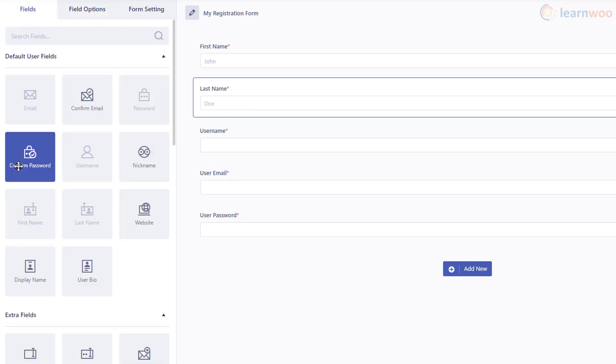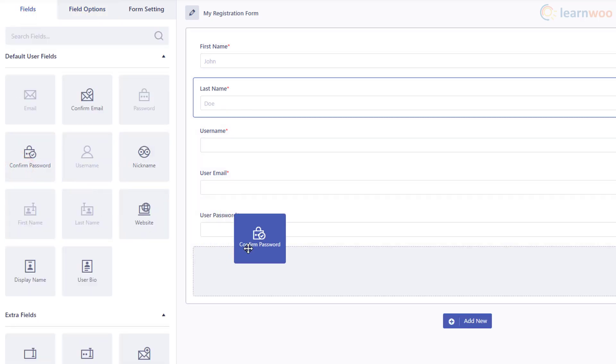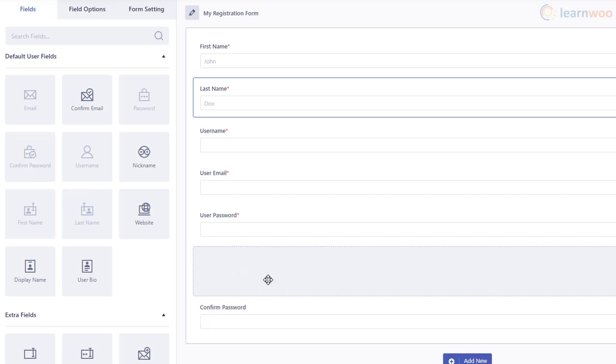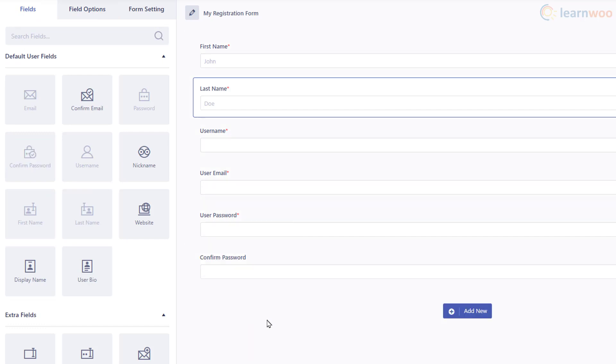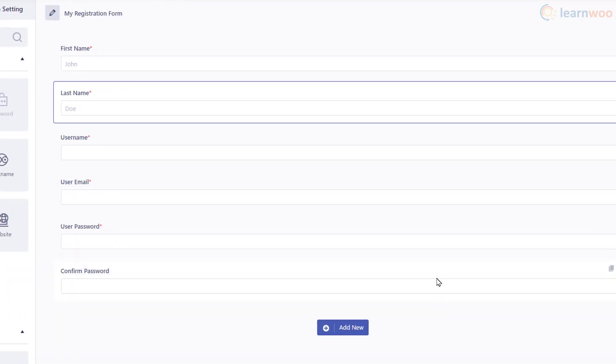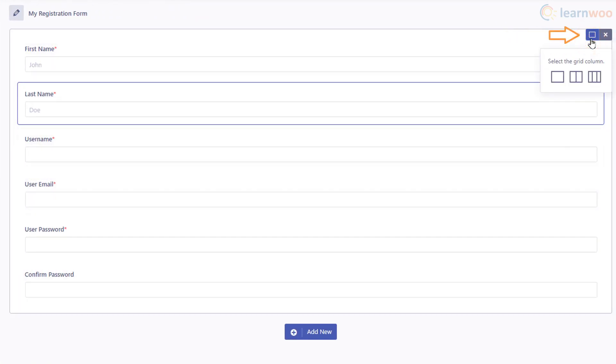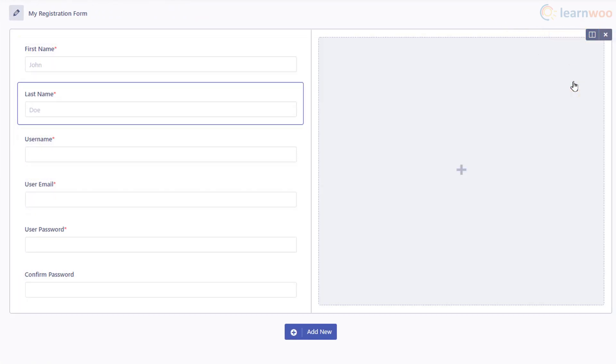Finally, we'll add a Confirm Password field as well. This looks like a long form, so let's condense it by splitting it into two columns using this button in the top right. You can select a layout for this row, then rearrange the fields by dragging and placing them.